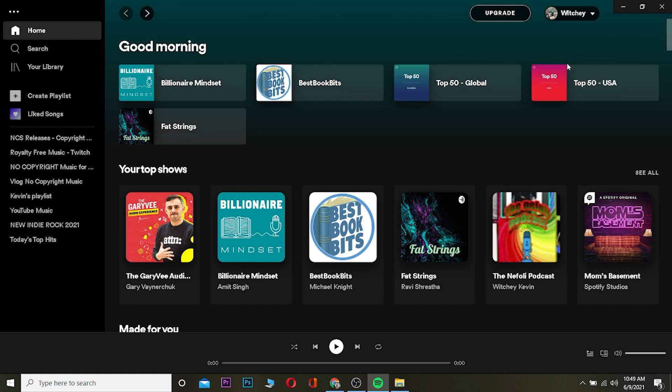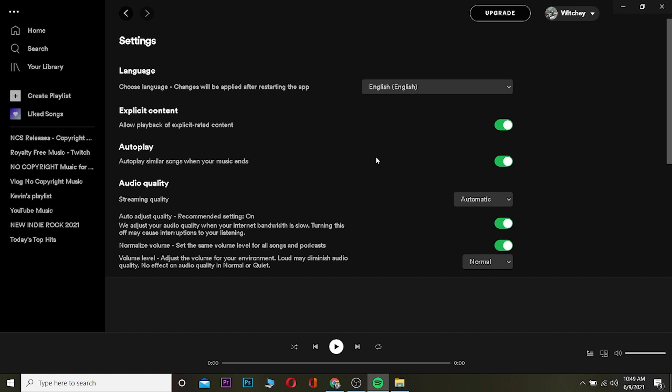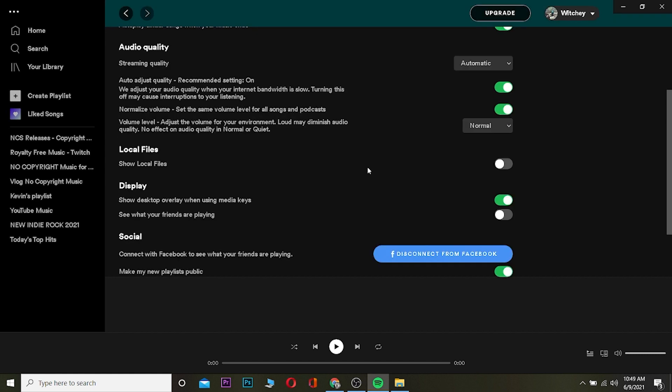Once you click on your username, this setting opens up. Now you want to click on where it says Settings.